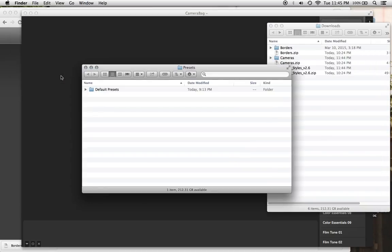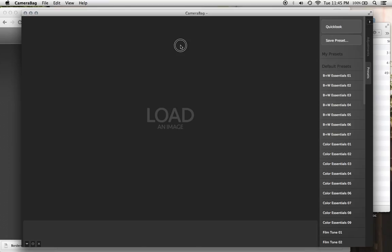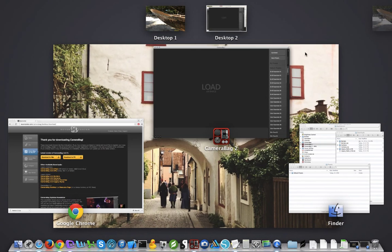And that will open a folder called Presets. And it will contain one folder called Default Presets, which matches up with its default presets. That's why that's there.